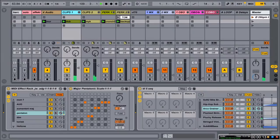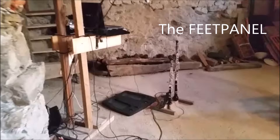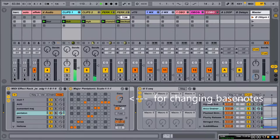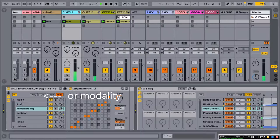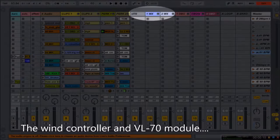Tonalities of the media clips are determined by using a foot controller — the foot panel for changing bass notes, scales, or modality.